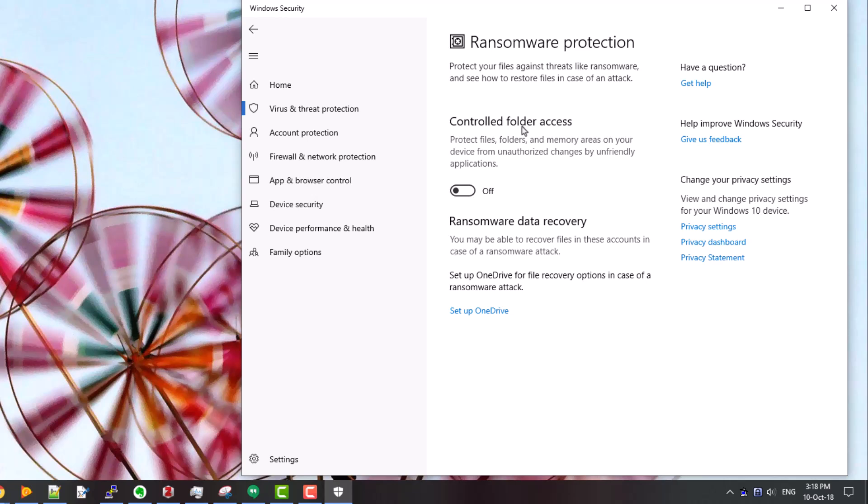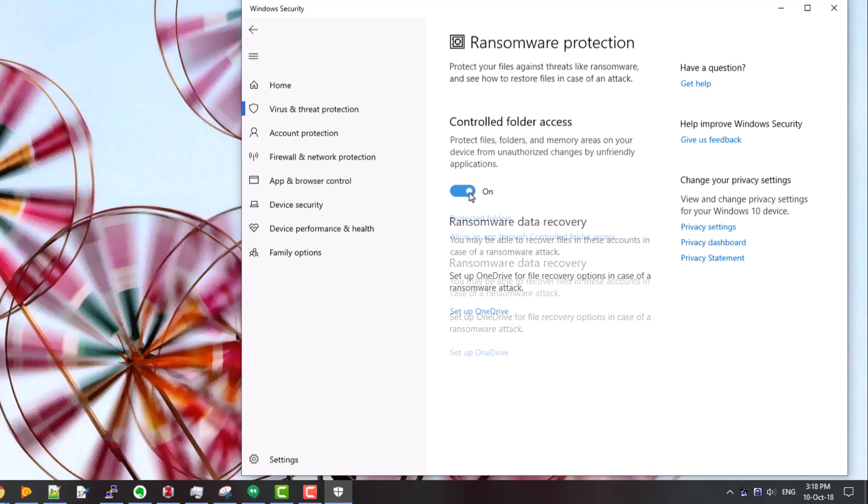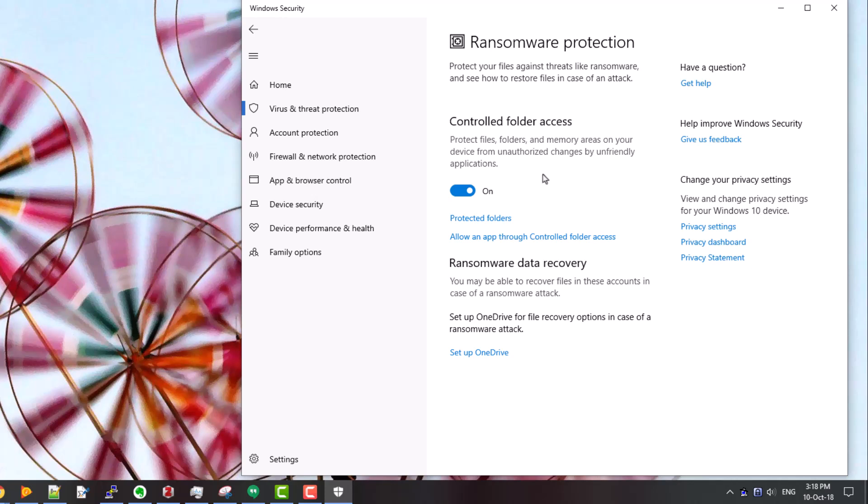So when I click on this switch to turn it on, you'll hear a chime but you won't see anything. I've clicked on OK and you can now see the controlled folder access is turned on.